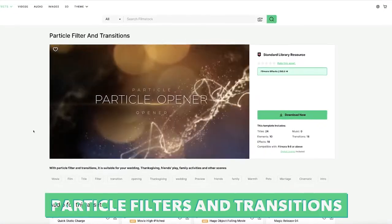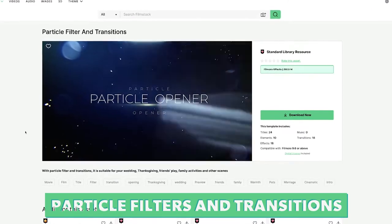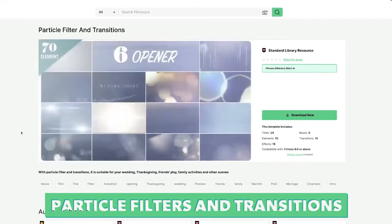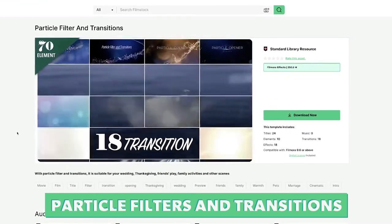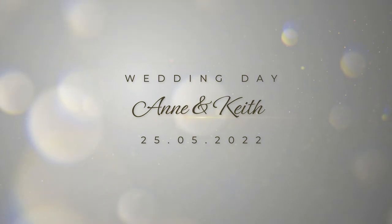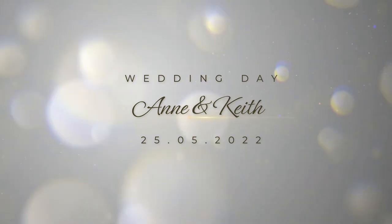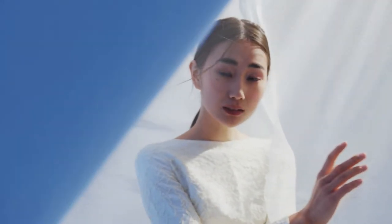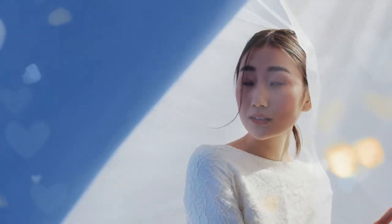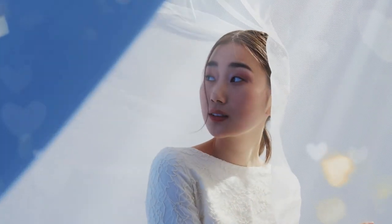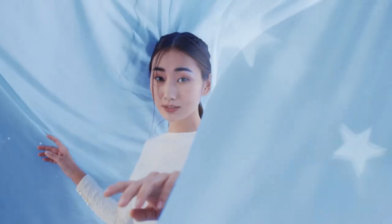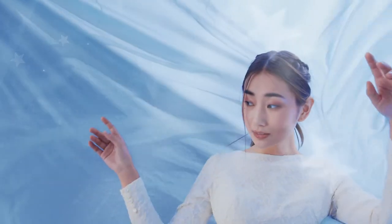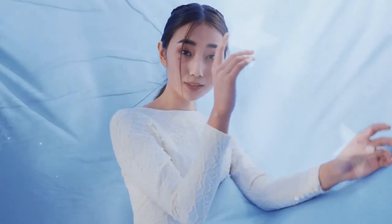Number eleven is the Particle Filter and Transitions Pack. This pack contains twenty-four different titles, ten elements, eighteen effects and eighteen transitions. This pack is a great complementary pack to combine with effects from other packs. Like the Lightleak Overlay Pack, the effects in this pack can be used to make your videos feel more magical and enhanced.